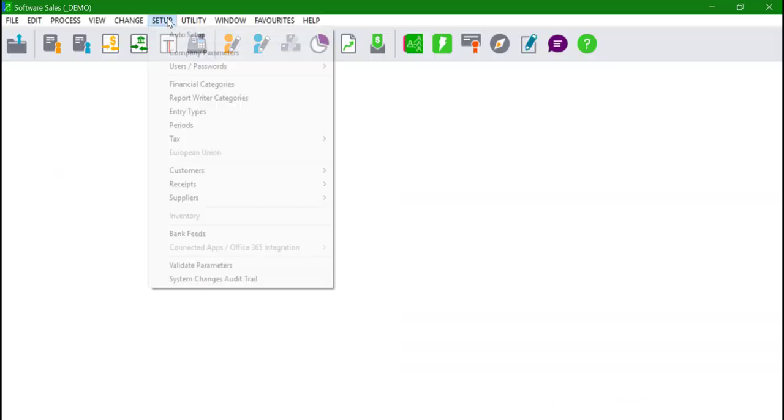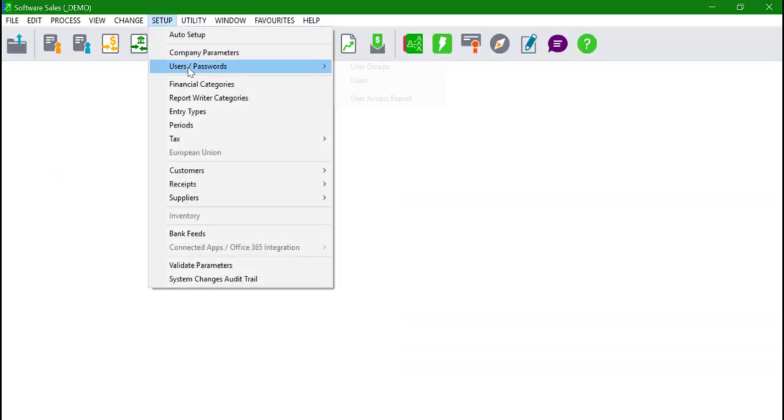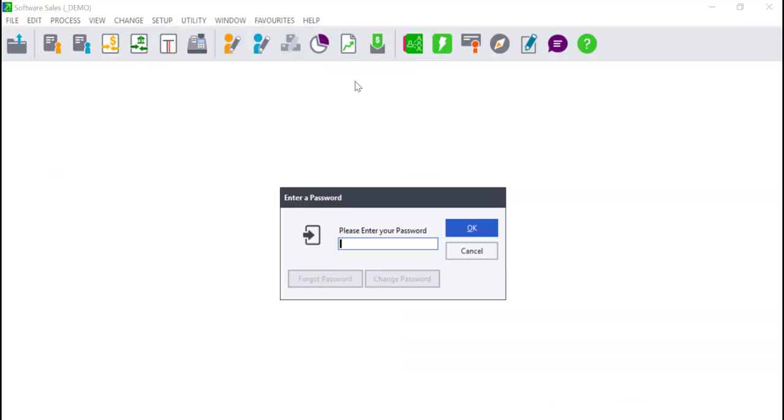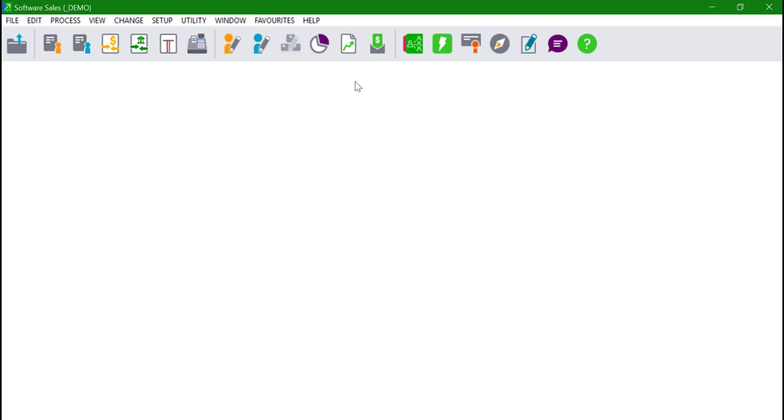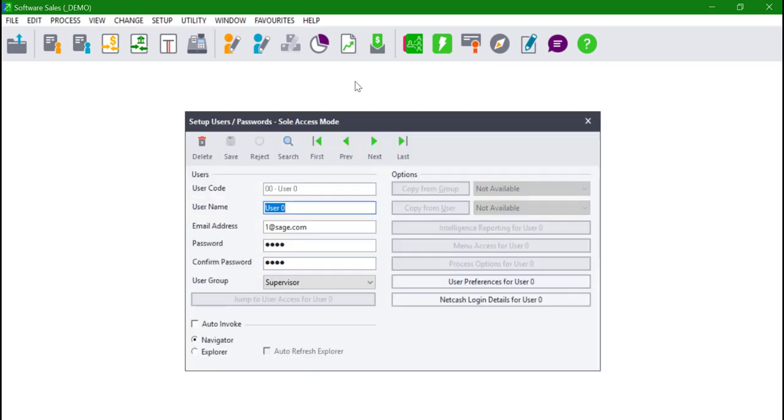To create a new user, click on Setup, Users Passwords, Users. Enter the supervisor password and you will be presented by this screen.